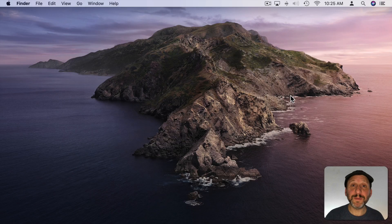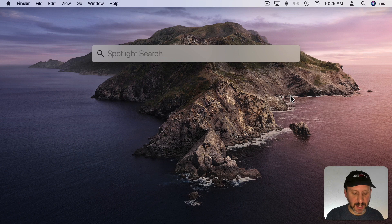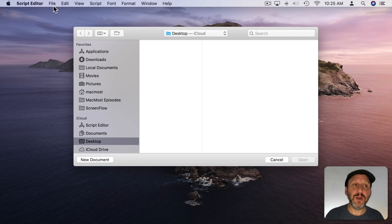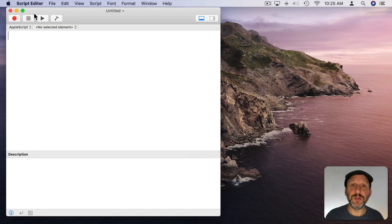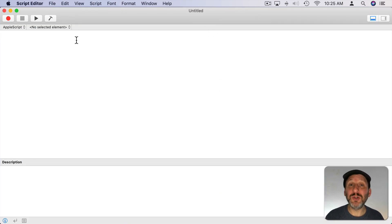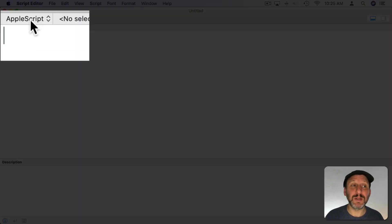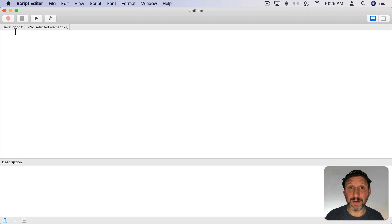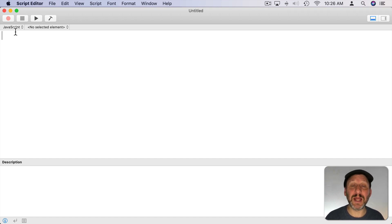To launch Script Editor use Spotlight: Command Space, then type Script Editor and hit Return. Then go to File > New to create a new document. In Script Editor you can work in two different programming languages. By default the window will be set to AppleScript. You want to change that to JavaScript. JavaScript is a modern programming language used on just about every webpage you've ever been to, and it looks very similar to most other modern computer languages. So skills you learn in JavaScript you can then apply to any language you want to learn after that.